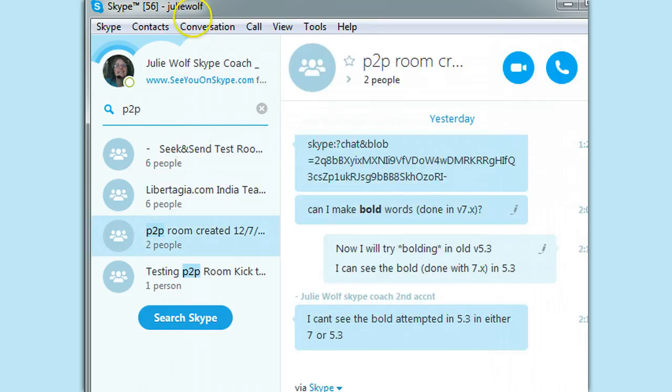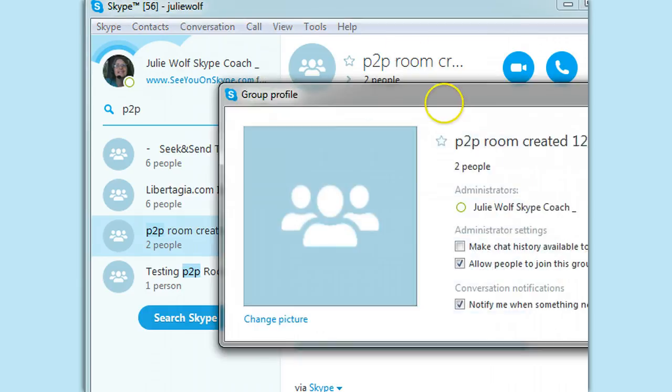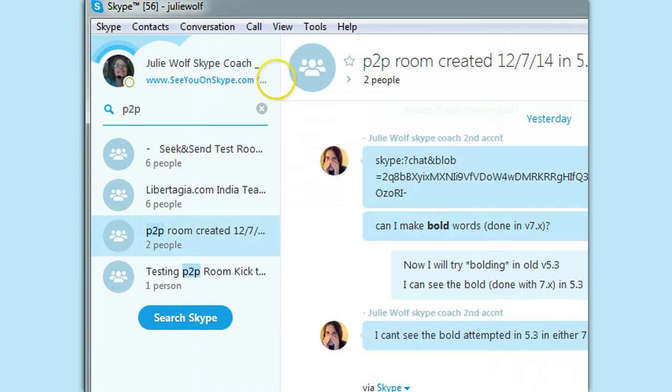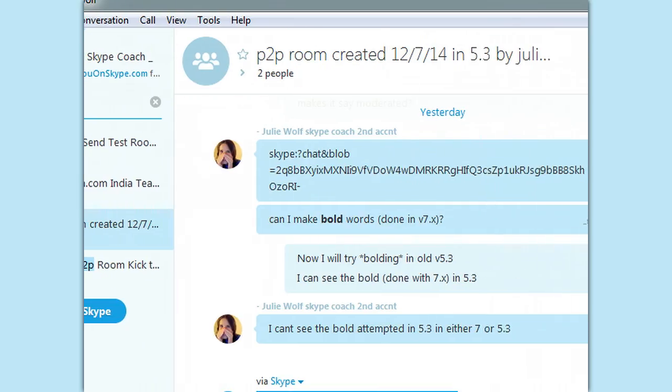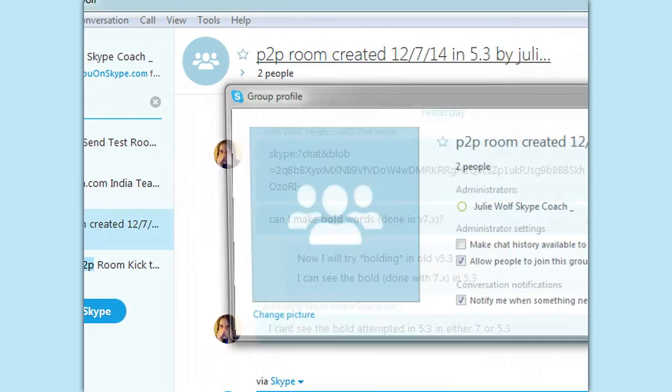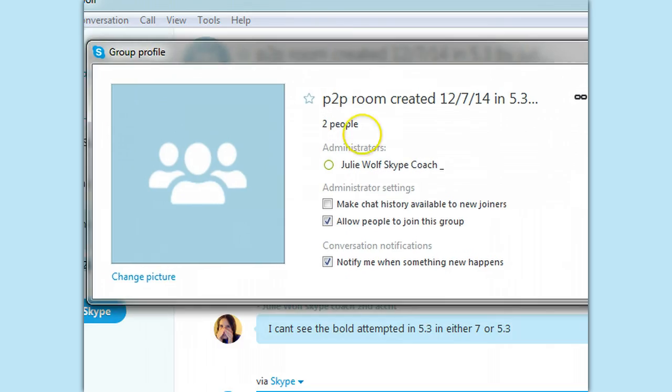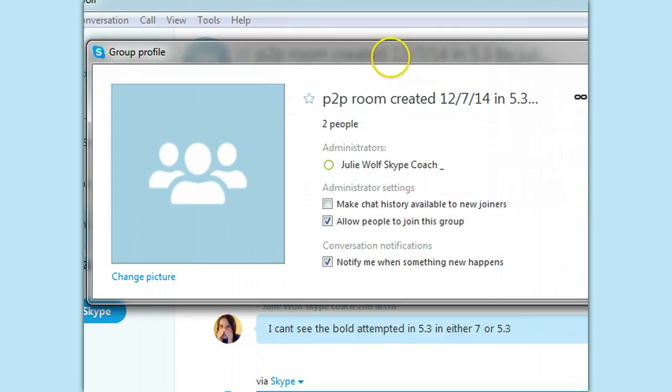Okay, so this is the creator, clicking on the room topic. Let me make that bigger. I don't know if I can make that smaller. I'm clicking on the room topic to open the profile. And joining is enabled, history isn't. So if that, that's another thing to test if we don't get that moderated.